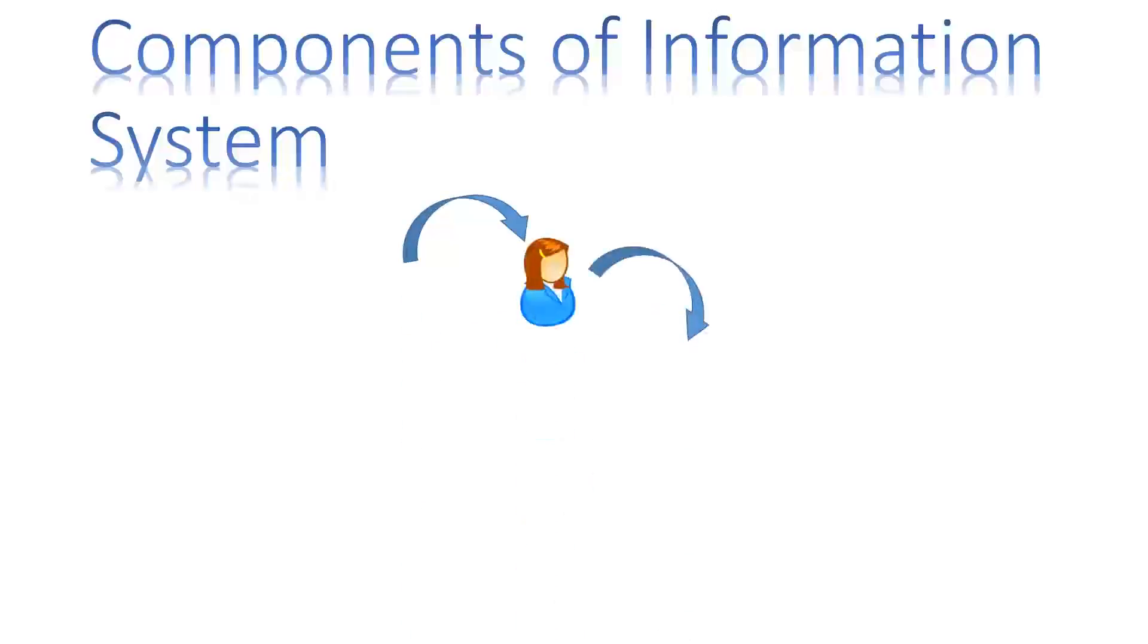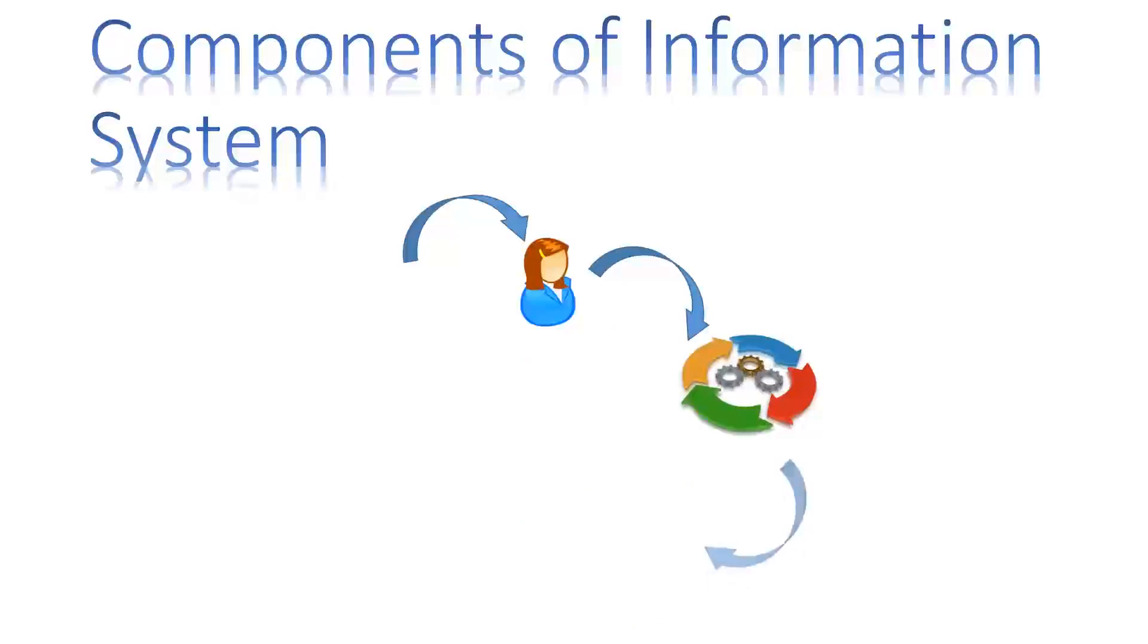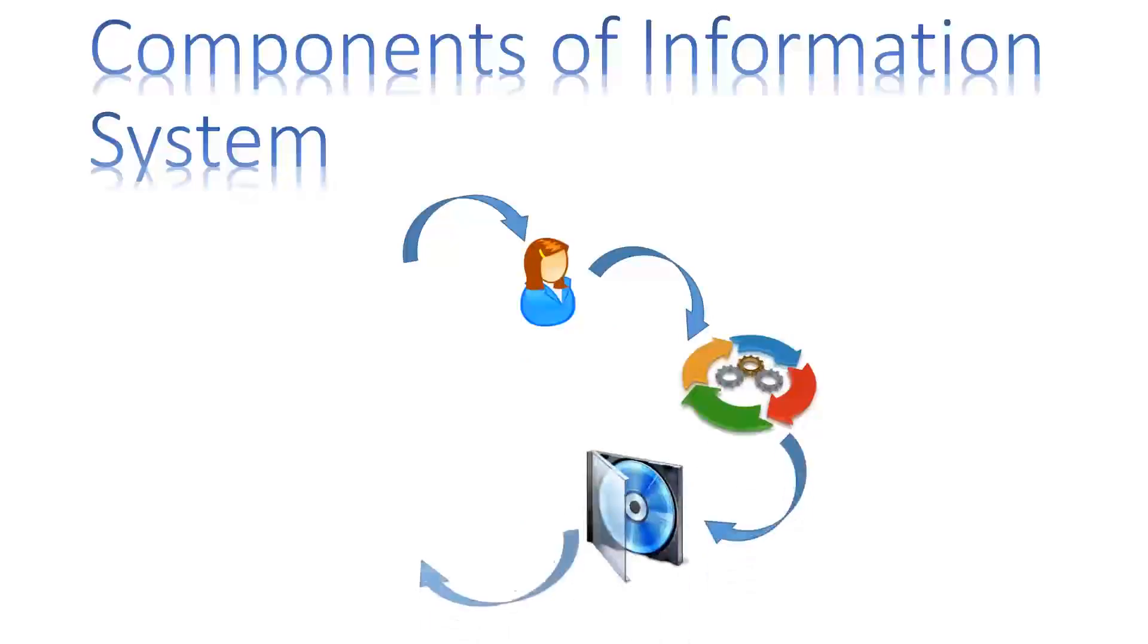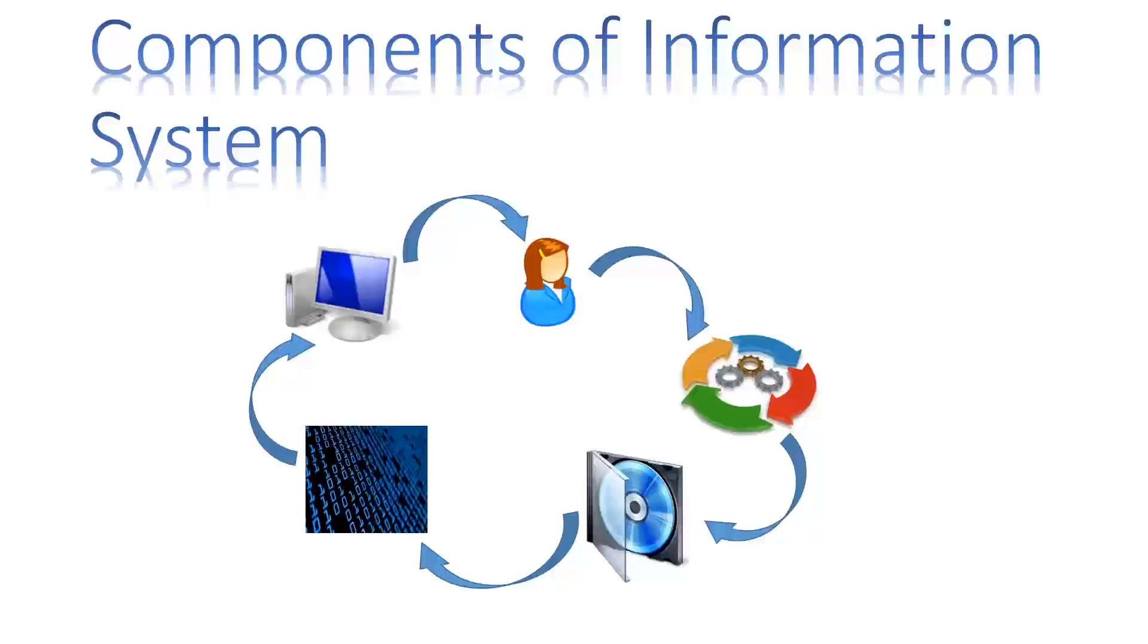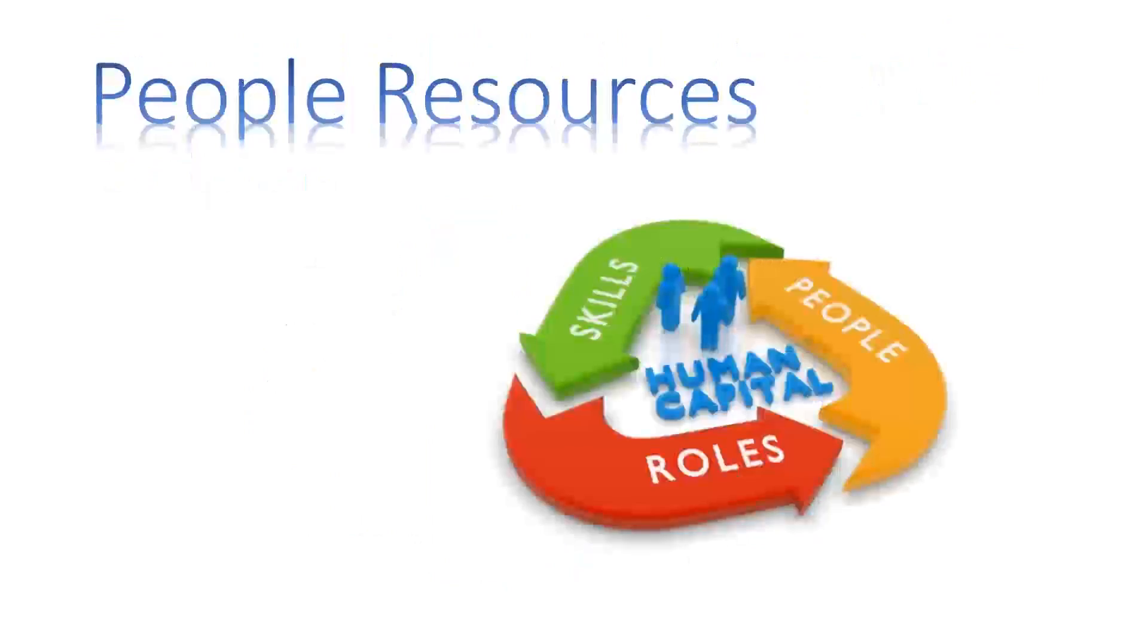The following are the main components of any information system in any organization. People resources are an important and integral part of information system.